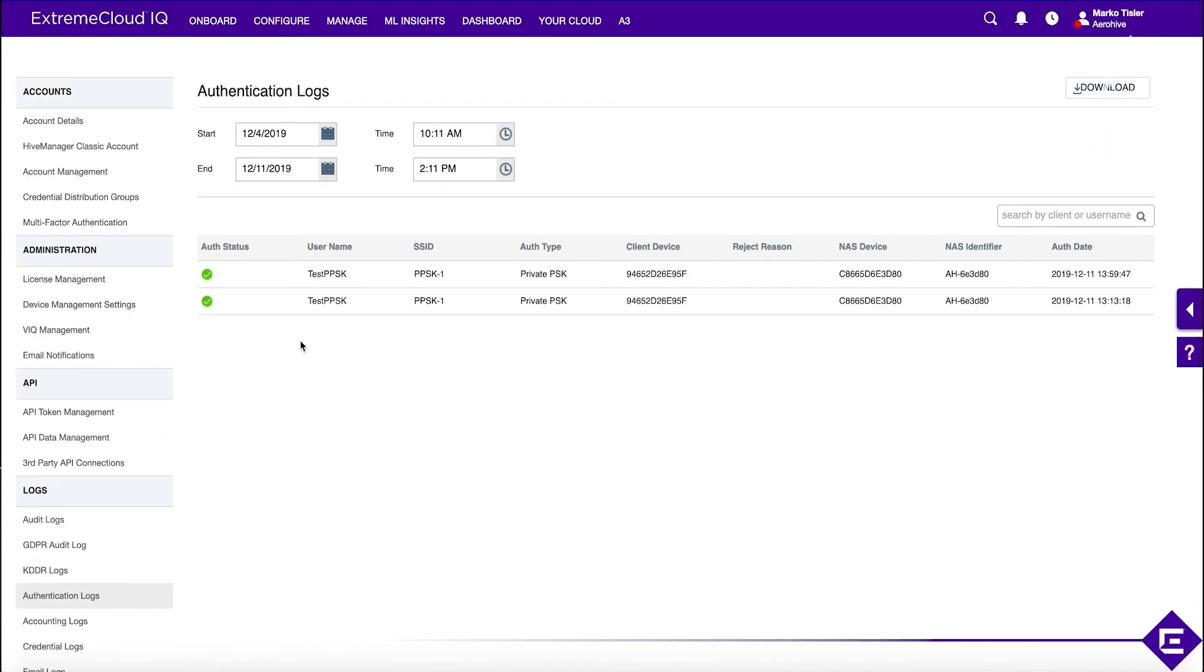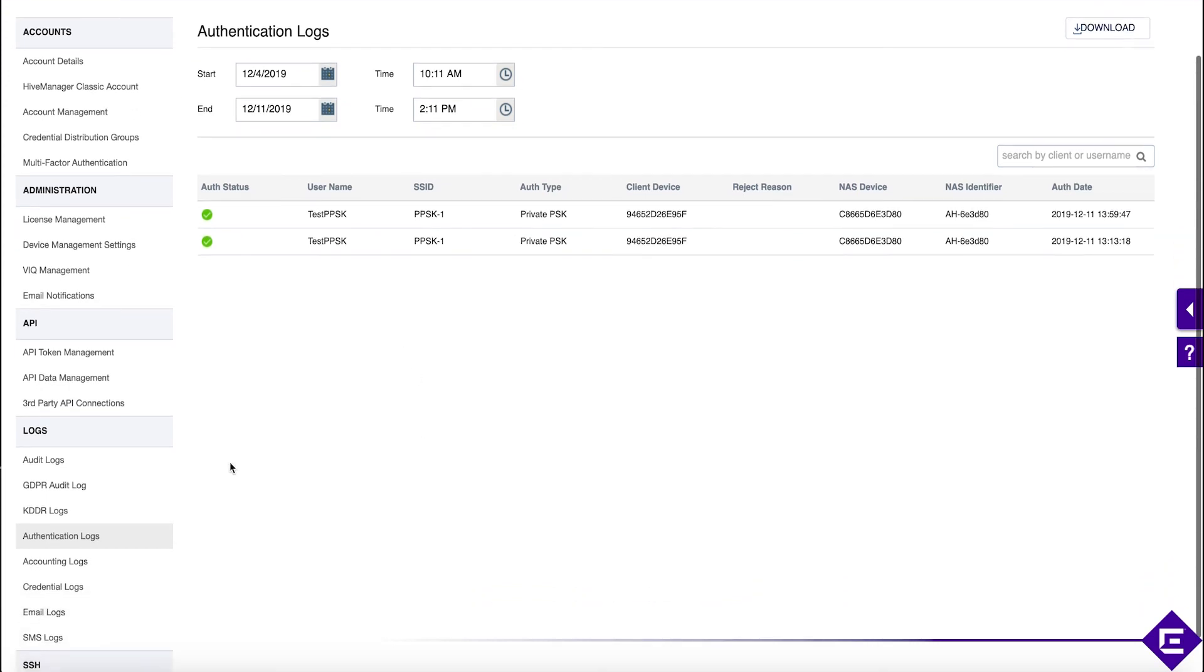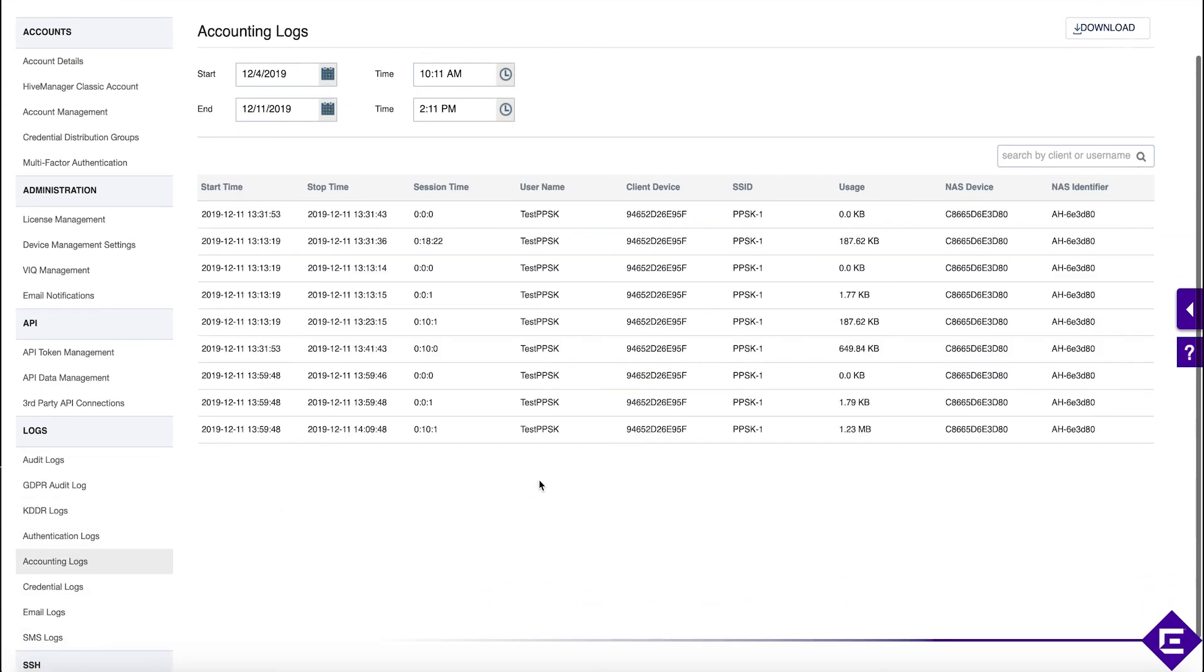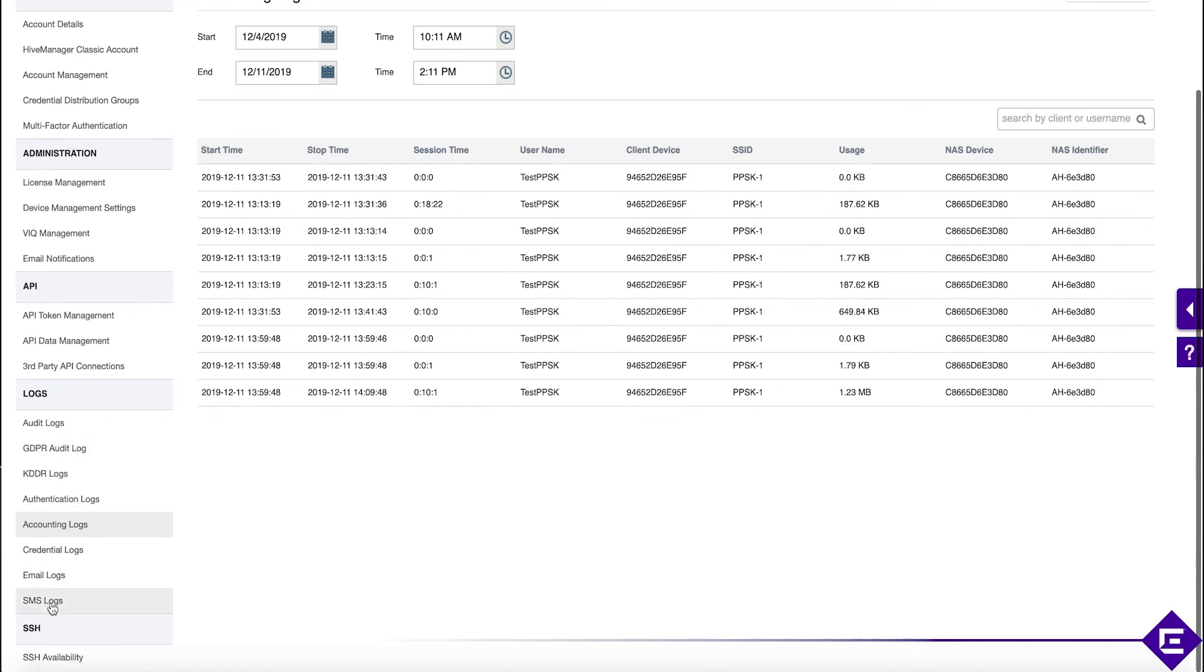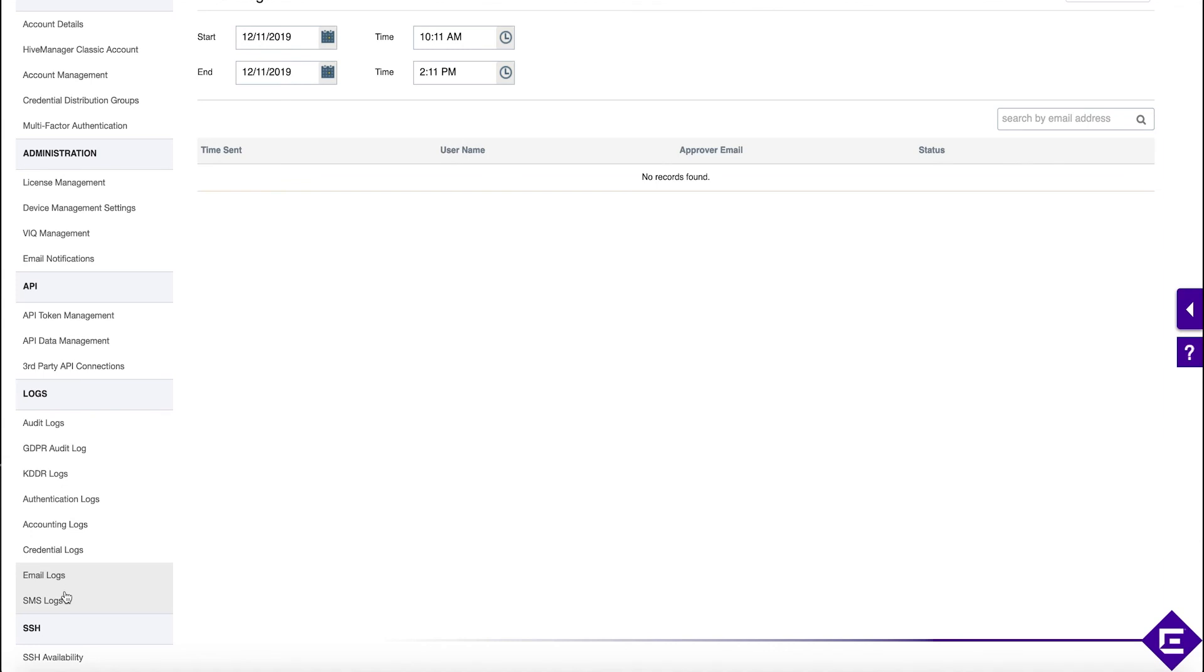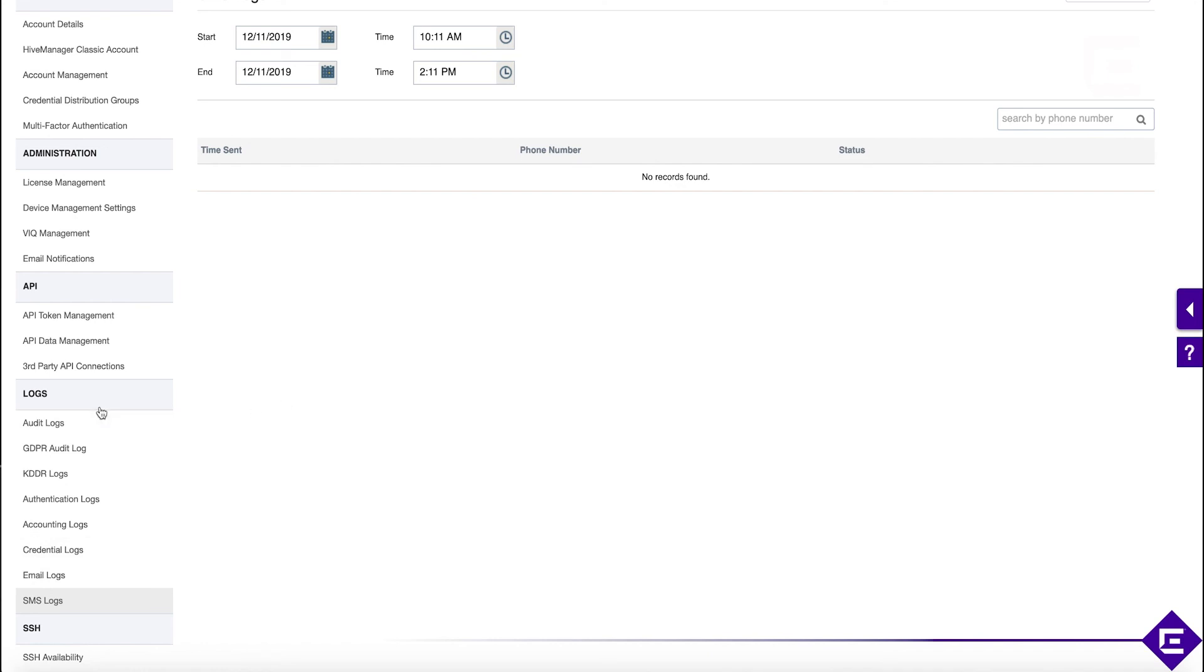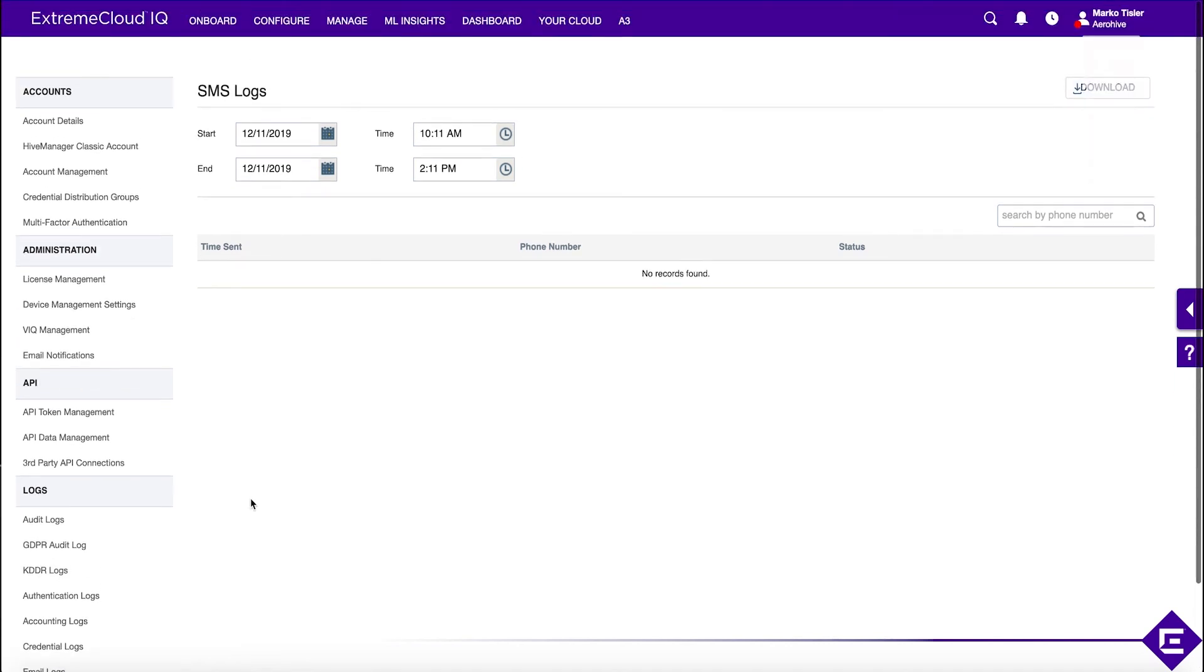For PPSK authentication, you will also see all the authentication logs. Anything to do with authenticating users within Extreme Cloud IQ, you'll have all the authentication logs and accounting logs here. For any PPSK-related activities, like distributing PPSKs via email or SMS, you will see those in email or SMS logs as well. These are the logging capabilities of Extreme Cloud IQ, and they give you very thorough visibility into what was going on with your environment.